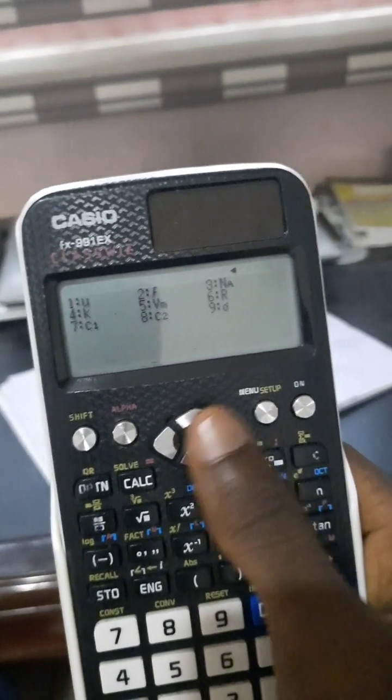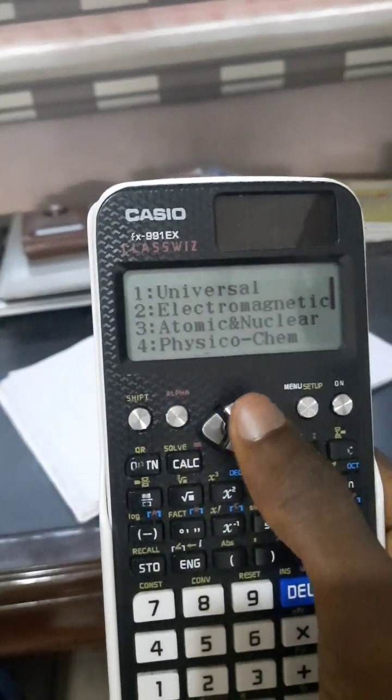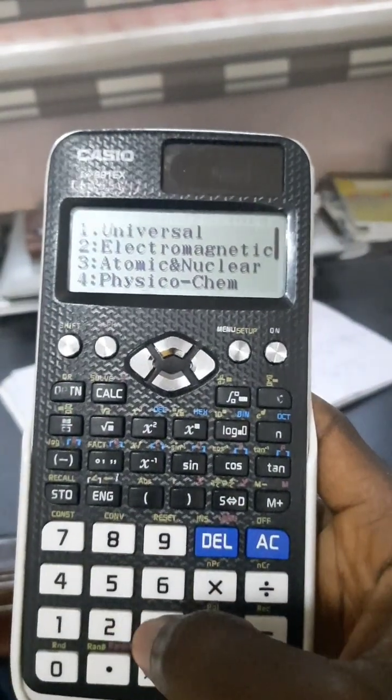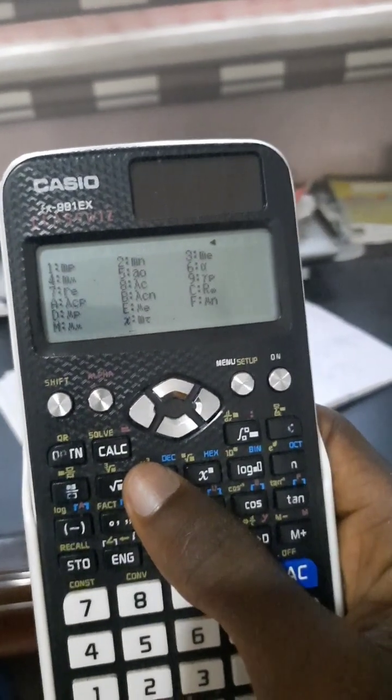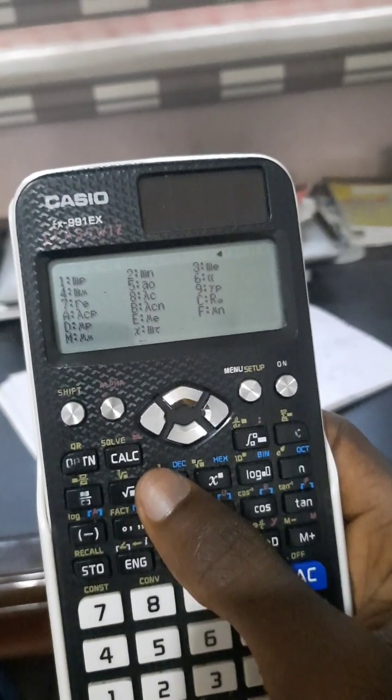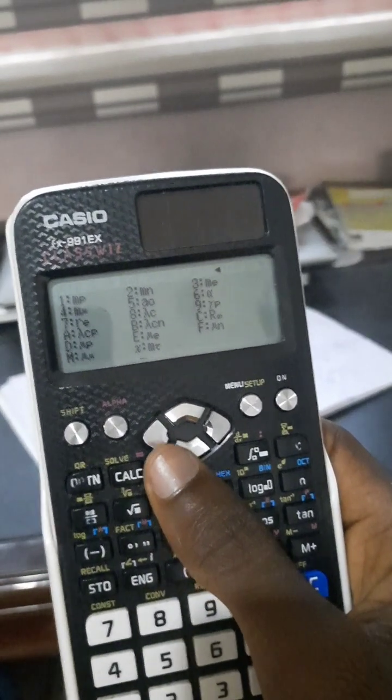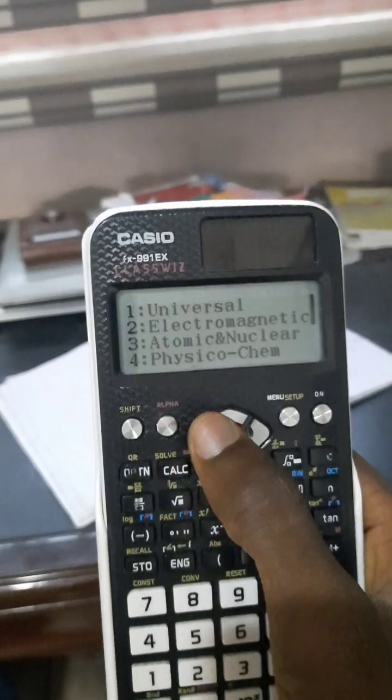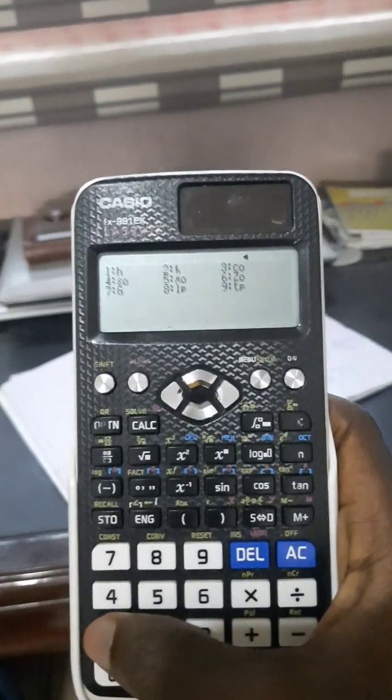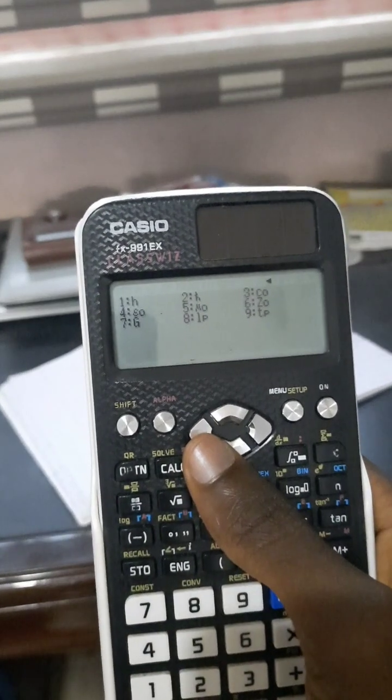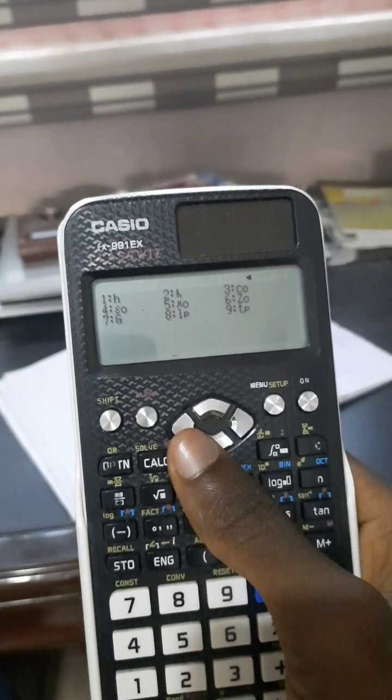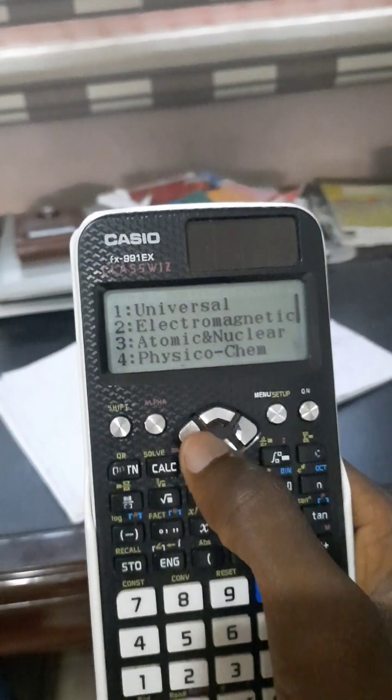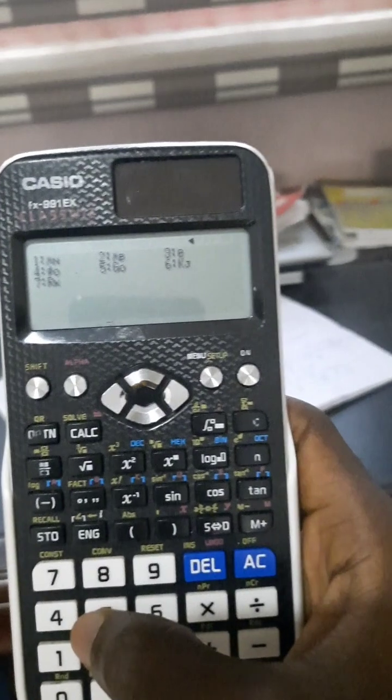If you come to atomic and nuclear, you can see some other constants. We have the universal constants over here—number seven, big G, is the universal gravitational constant. We also have the electromagnetic constants.